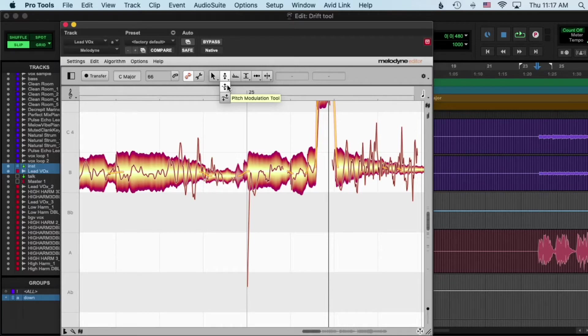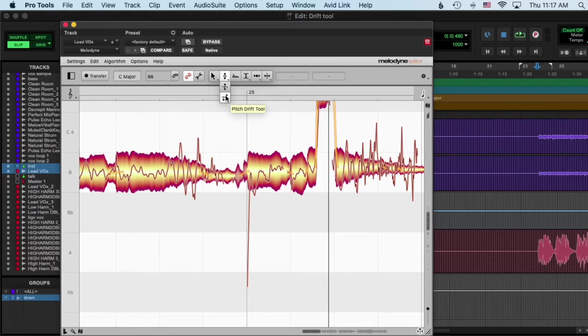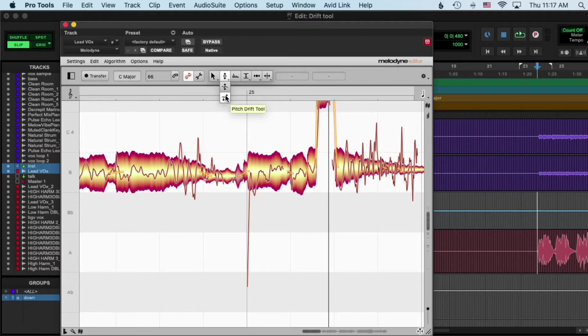But drift is for the organic people - people that want to sound like no tuning, but yet it's tuned, but they don't want it to sound tuned but it is tuned.